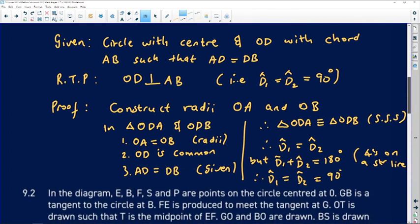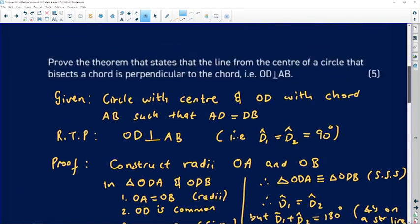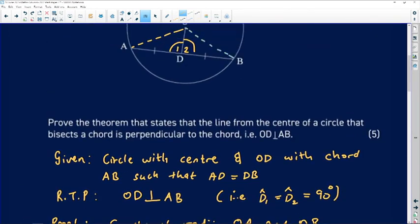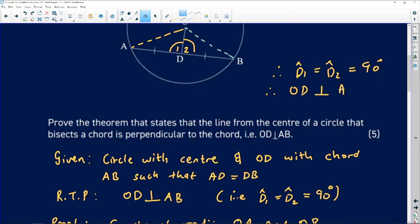Therefore, angle D1 equals angle D2 equals 90 degrees, and therefore OD is perpendicular to AB, which is what was required to prove.